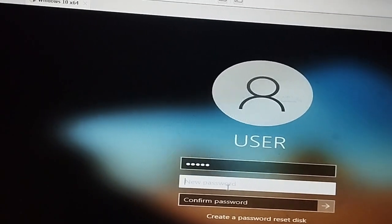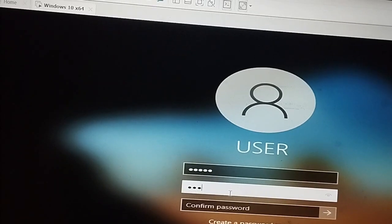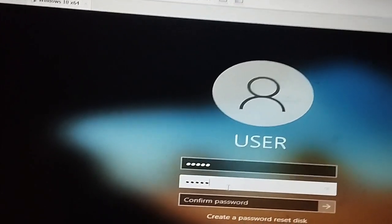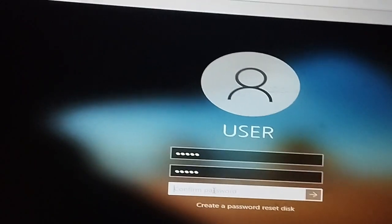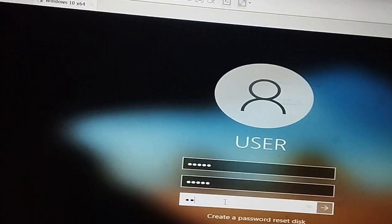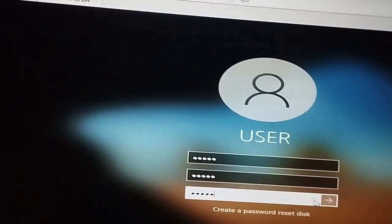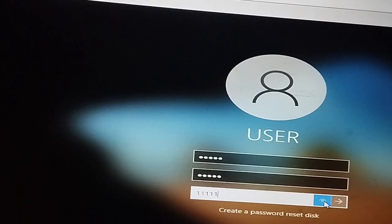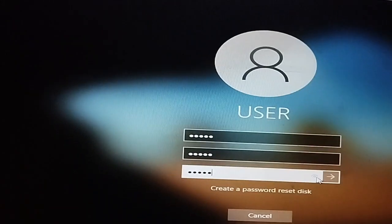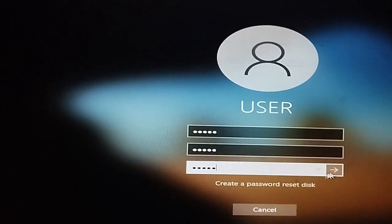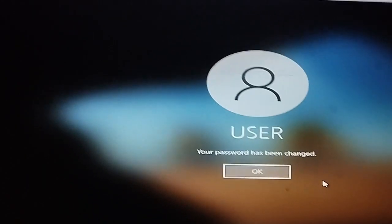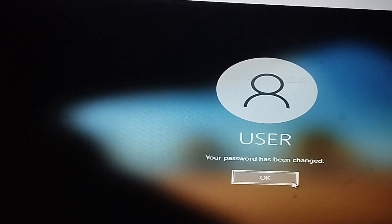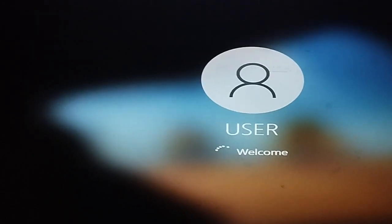My new password is set — entering the new credentials. Click Go and the password change is complete. My password is now reset and I can use my laptop or desktop easily.